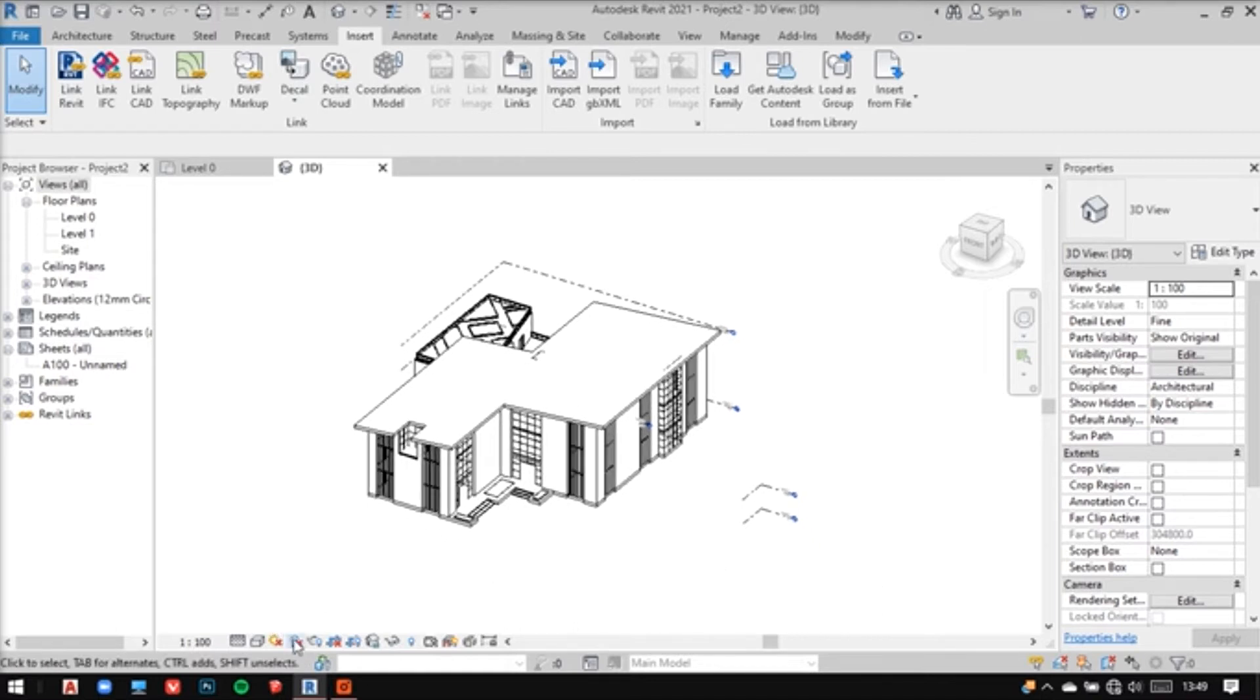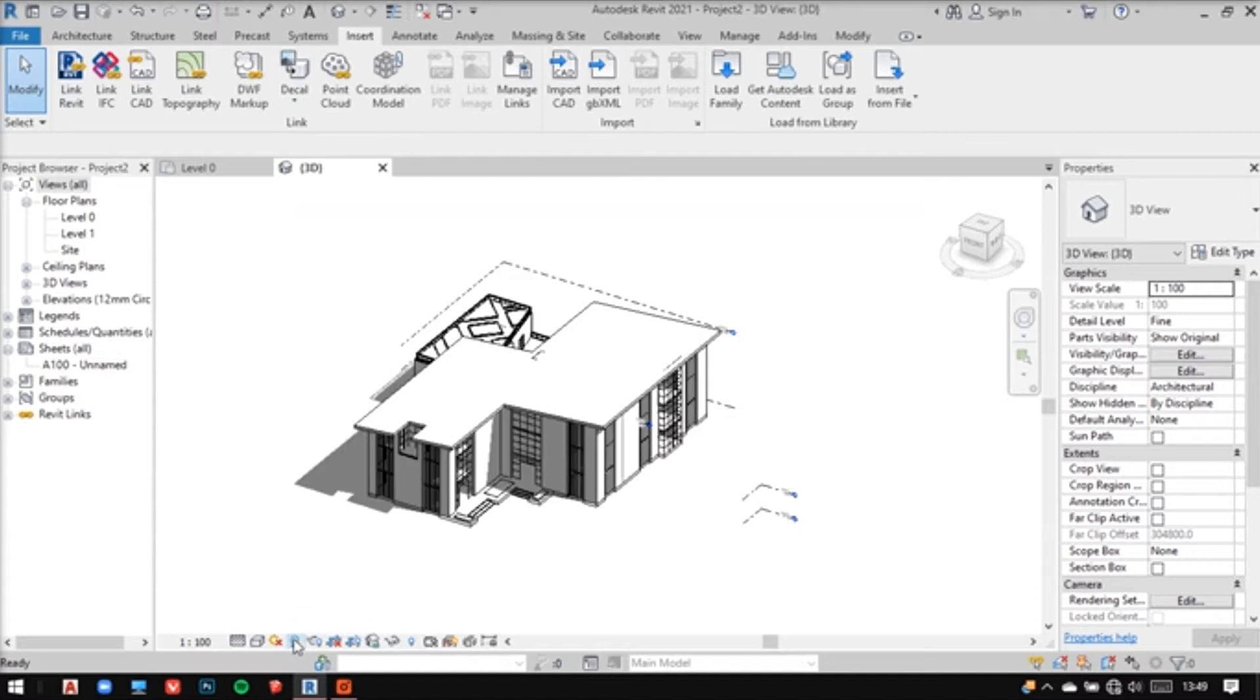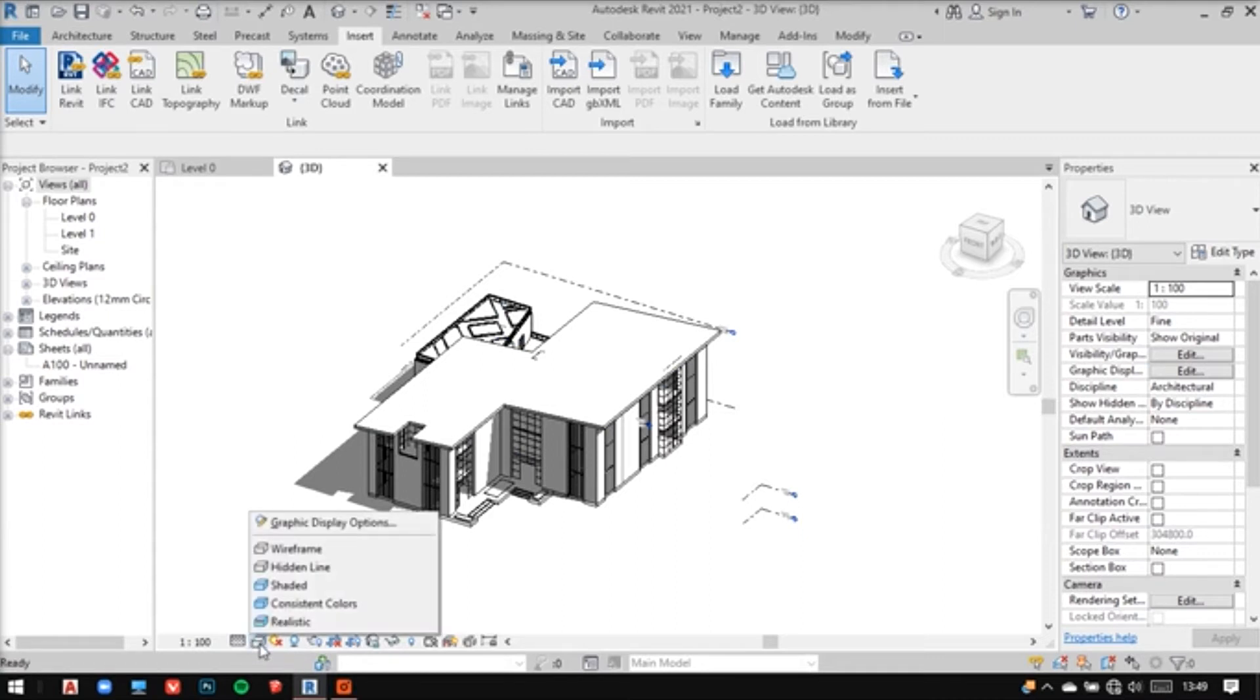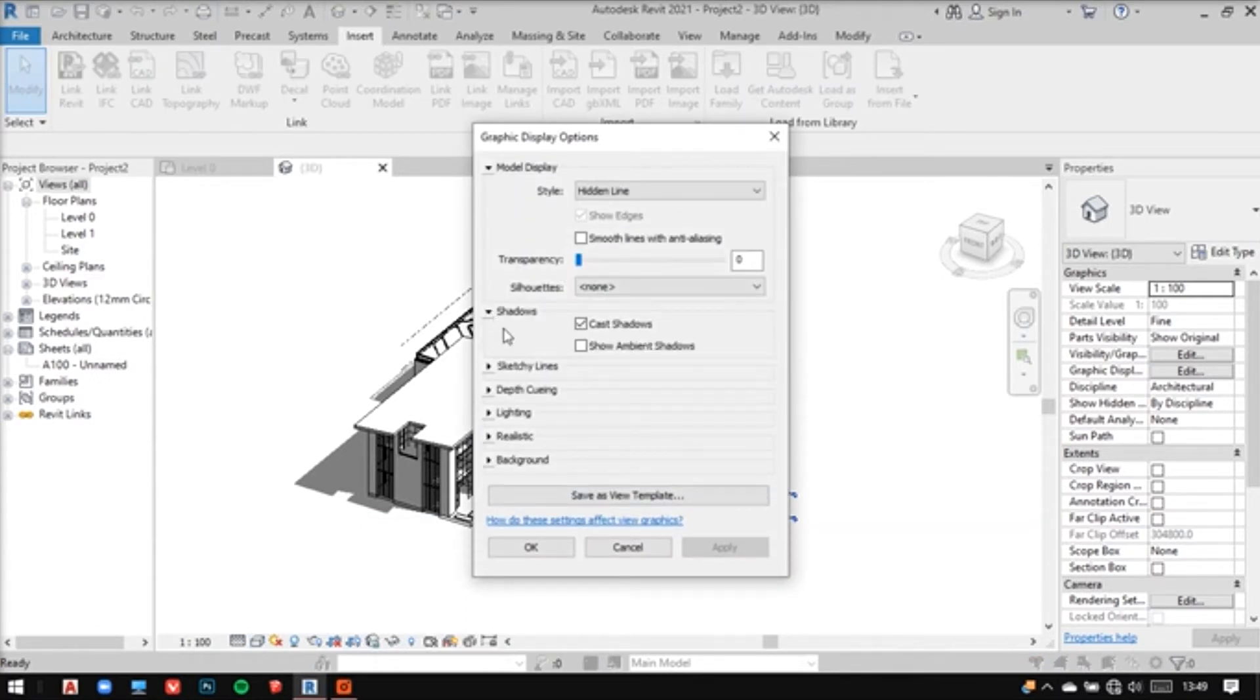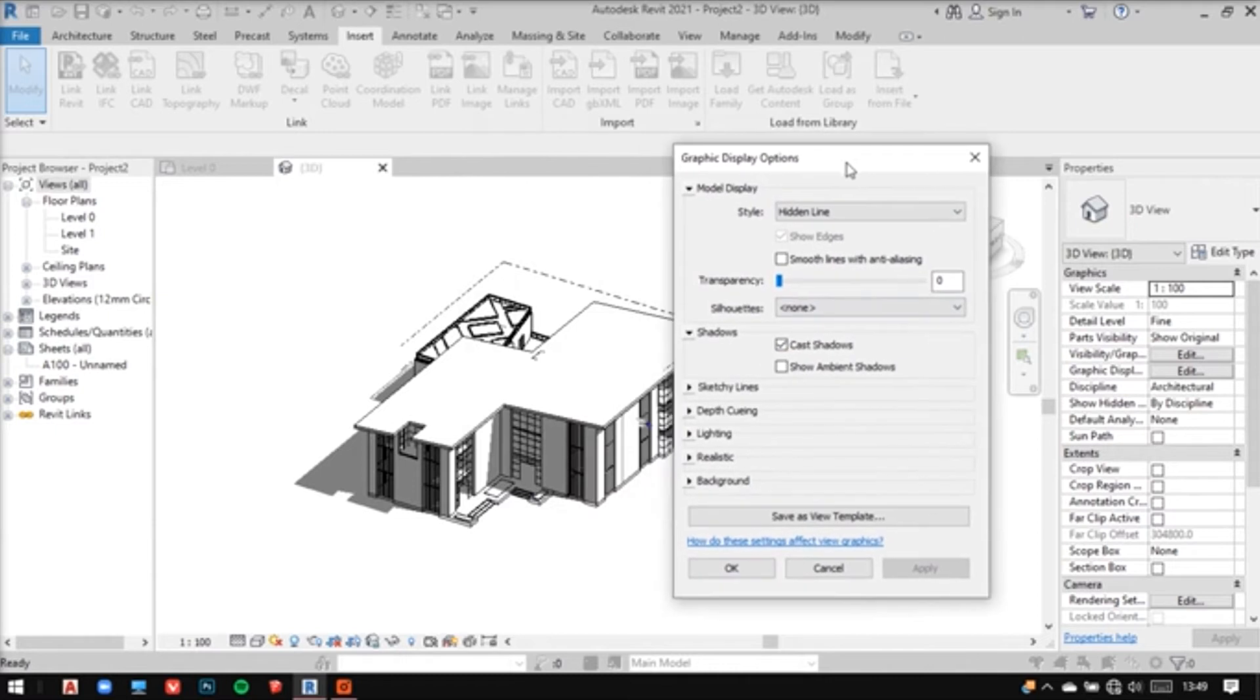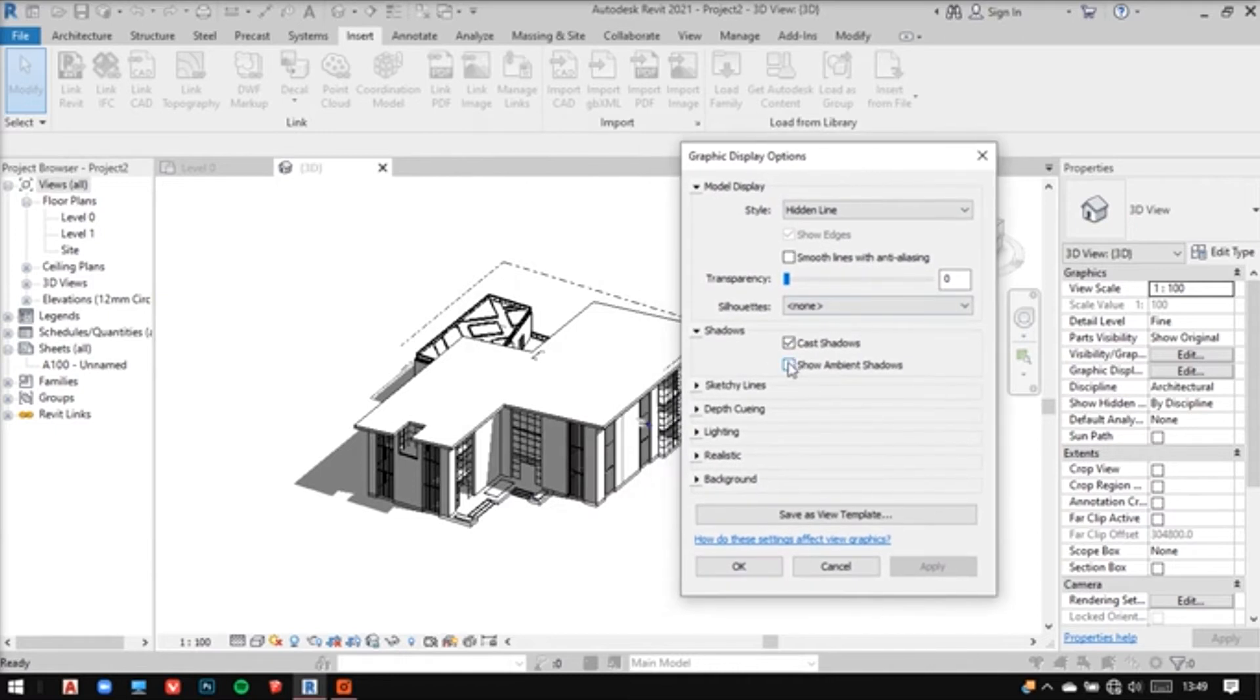Now I can switch on my shadows. This looks much better now. You can even go into the graphic display option in the visual styles to turn on the shadows and switch on ambient shadows. After switching on ambient shadows, it looks much better.